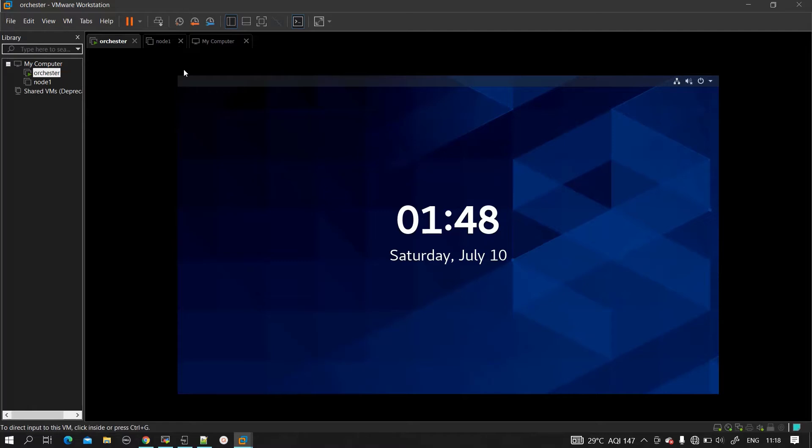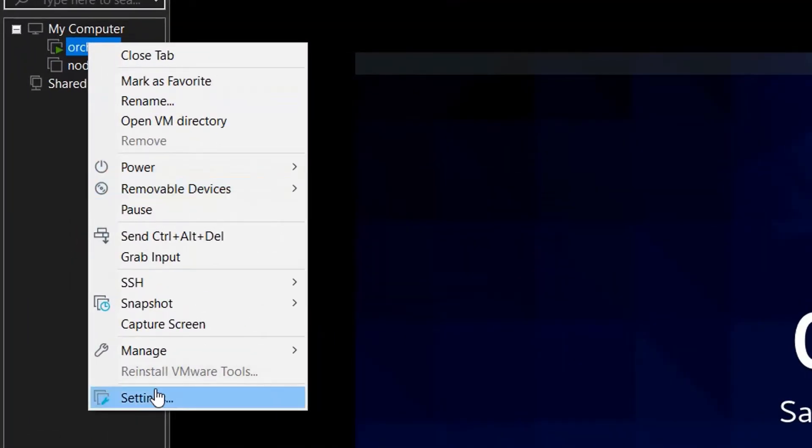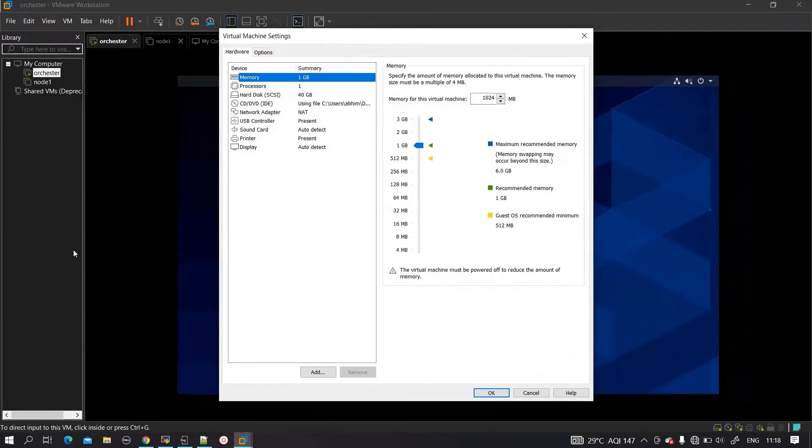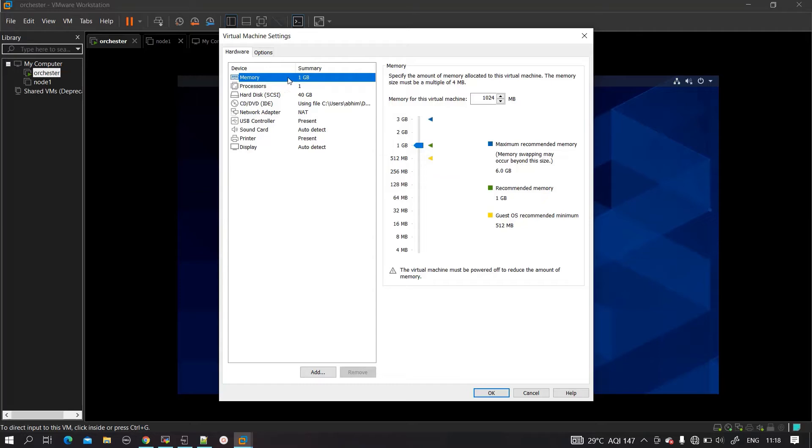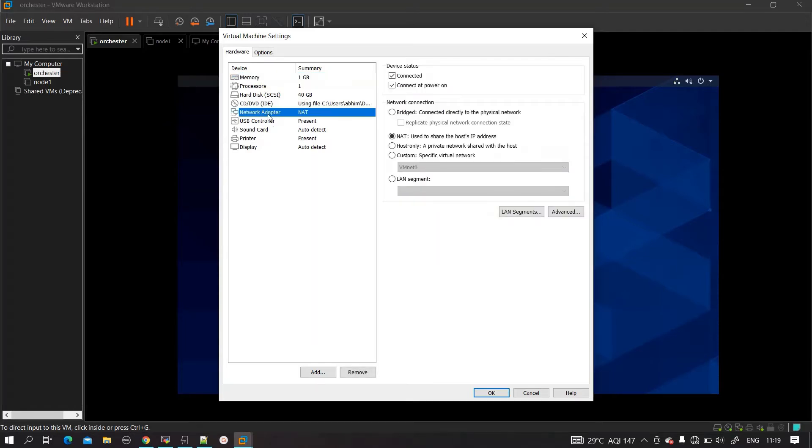I'm not sure whether we can add online resources. Right click and get into the settings. Here you can see the configuration of this VM - the memory is 1GB, processor is 1, 40GB of hard disk I assigned. We can click on this network adapter. You can see it's connected with NAT, used to share the host IP address.